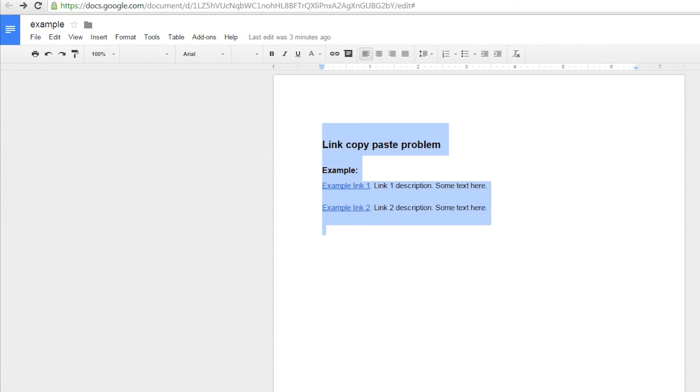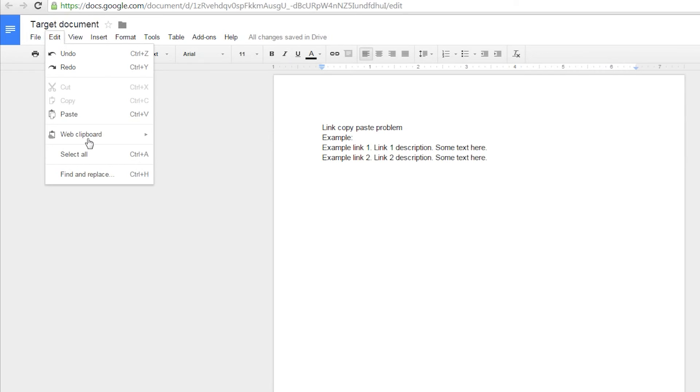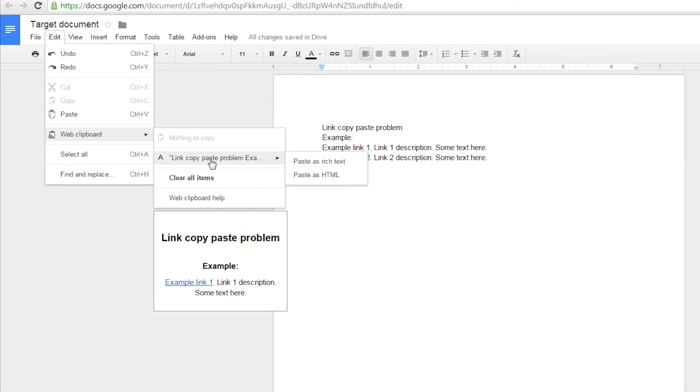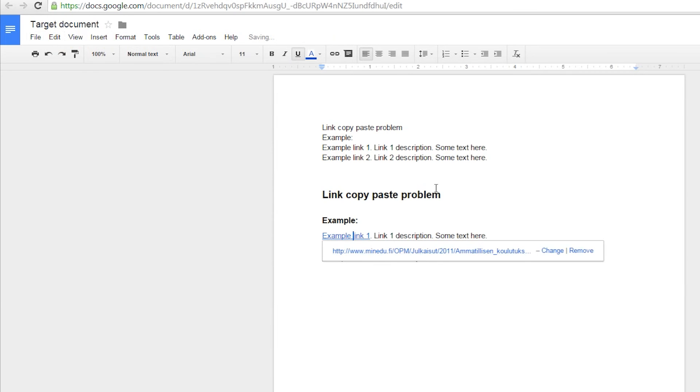When we now go to our target document and select Edit, Web Clipboard, we can choose our copied text and paste it in as rich text or HTML. Now the link content is preserved correctly.